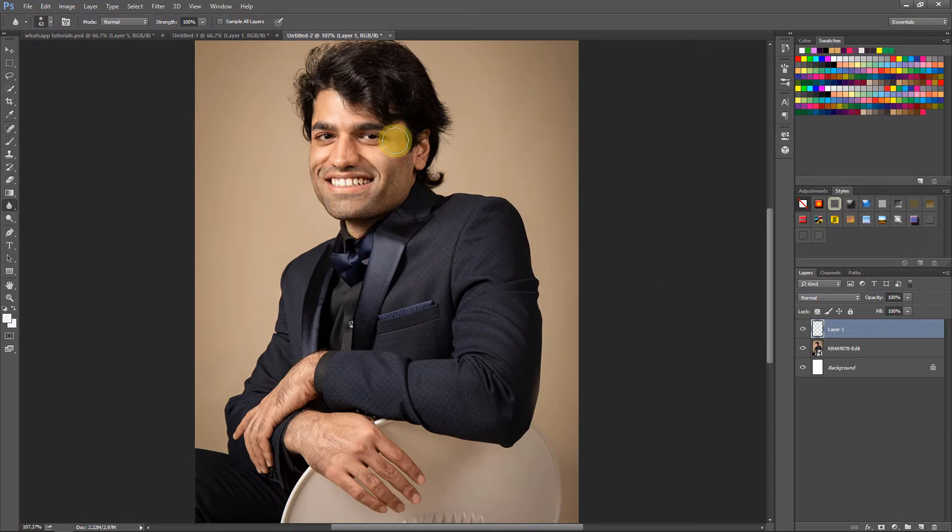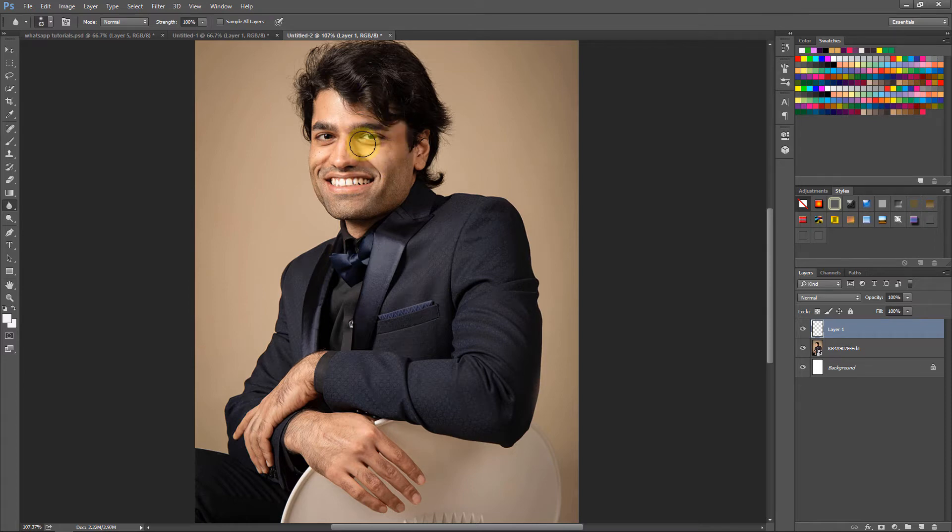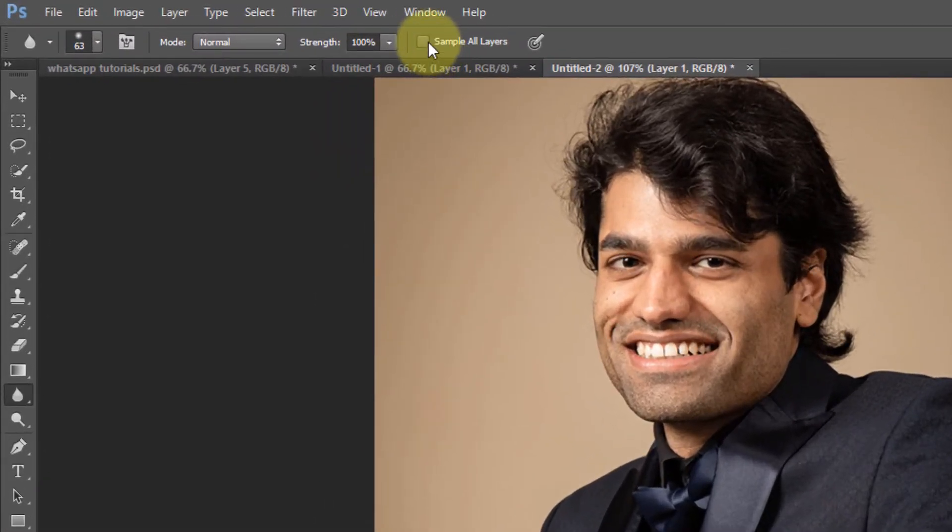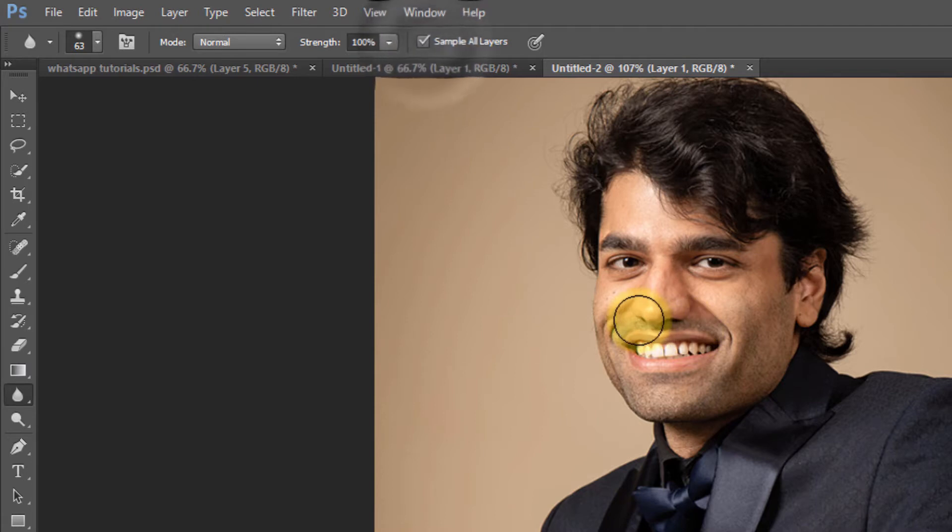The trick to make it work is by checking 'sample all layers.' Then if I apply it, you can see I can blur the eyes.